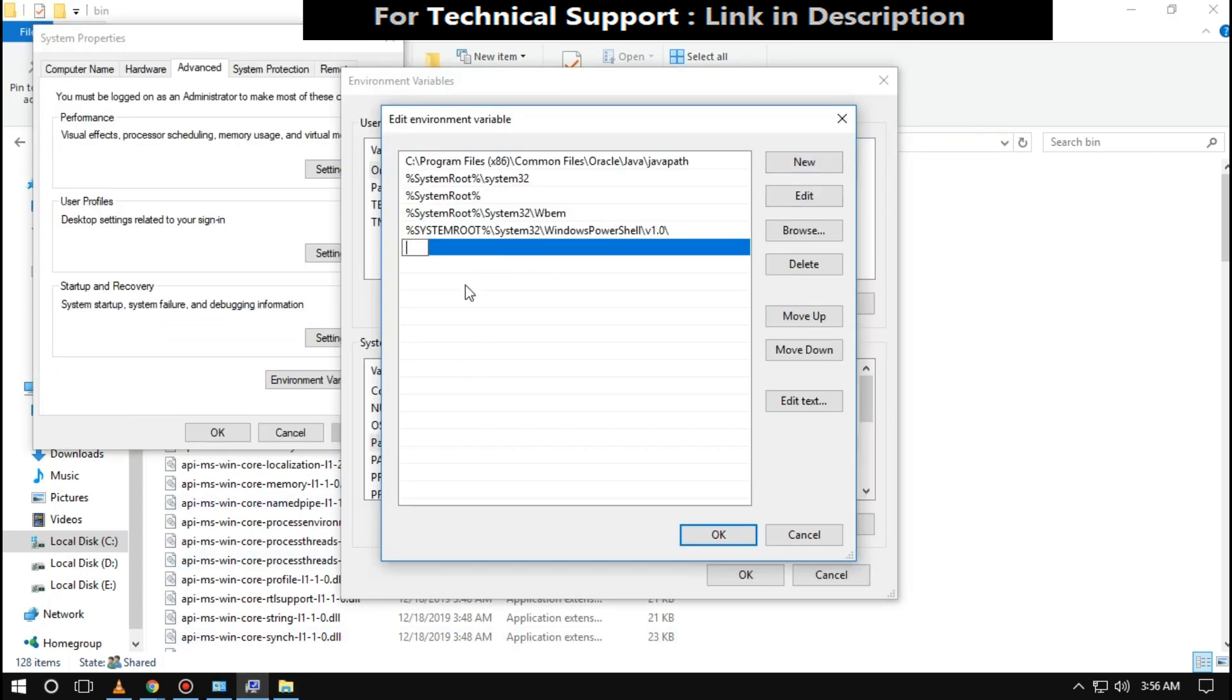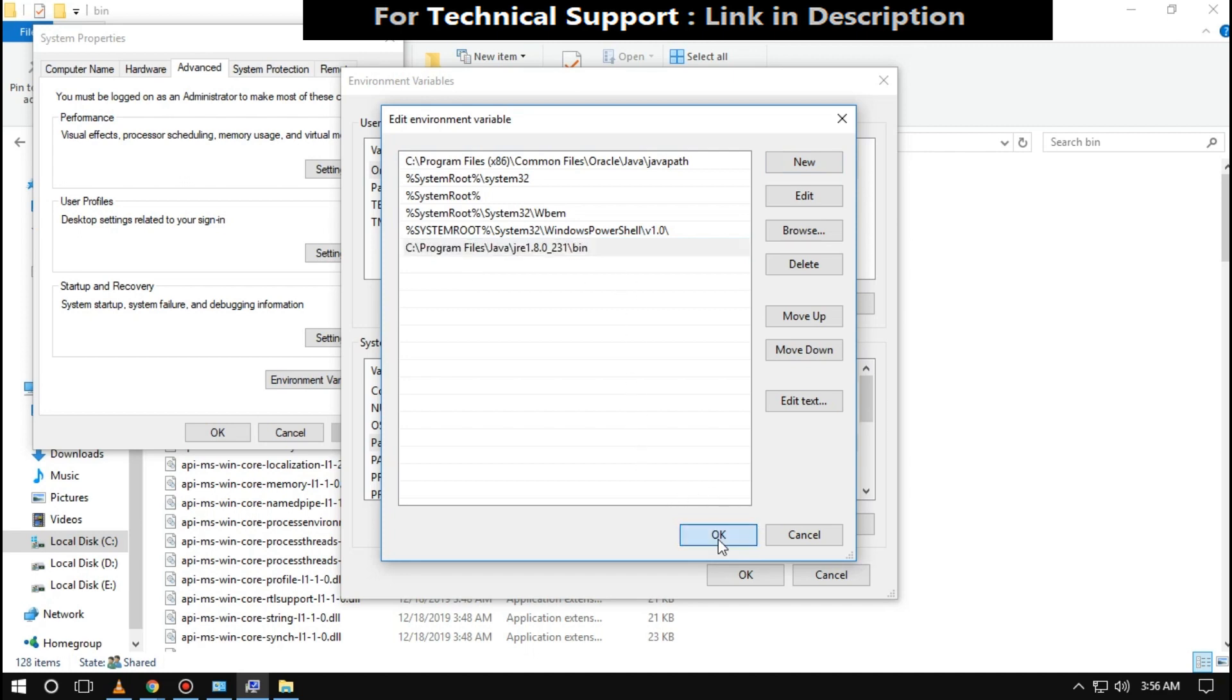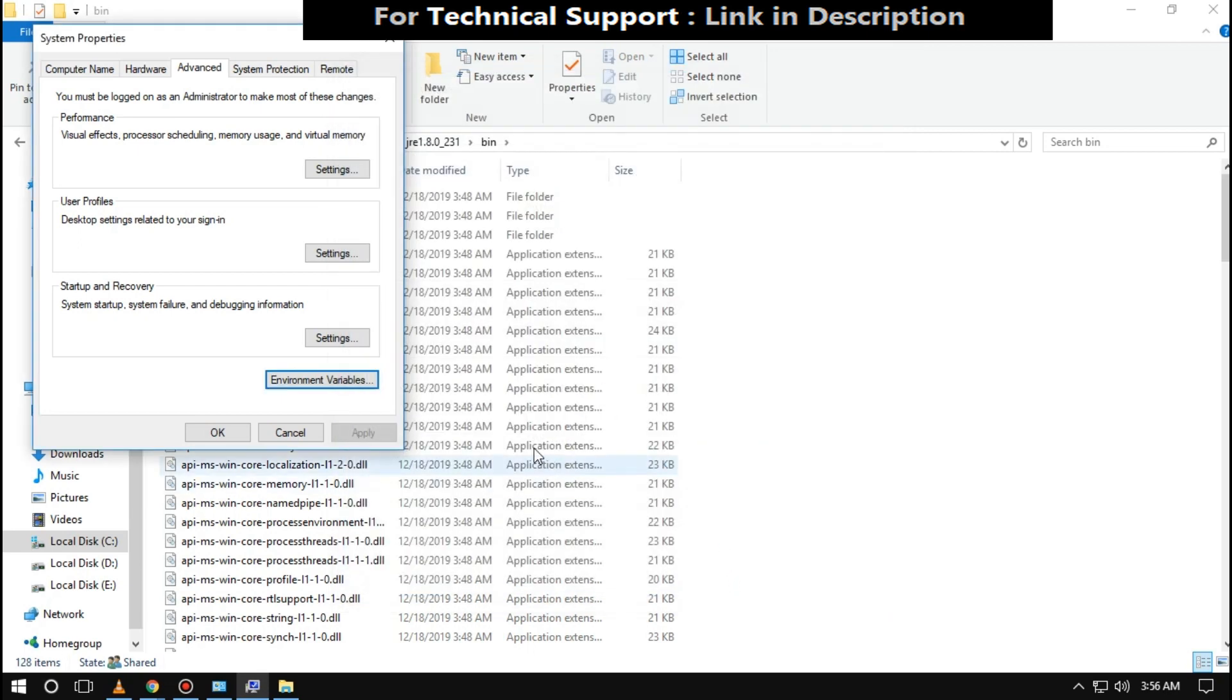Click on New. Paste that path. Now click on OK and close all windows one by one.